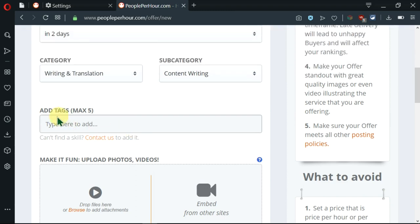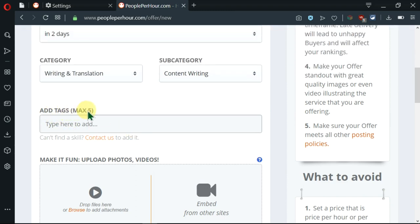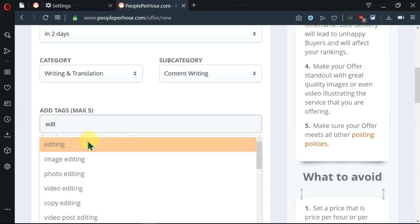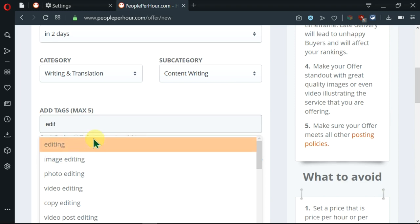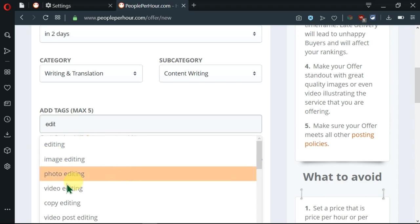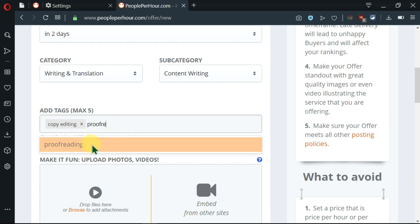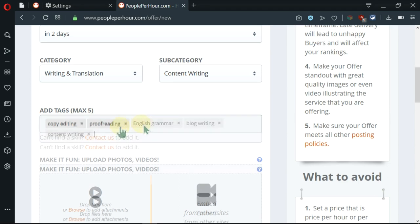Next, I need to add tags, a maximum of five. As I write, you can see that over here it is searching and it is going to give me some options. Then we have a couple of editing here. So I'm going to click on copy editing. Then I'll come here next and write proofreading. Here's the best match. I'll click on this. So I've reached the maximum of five.